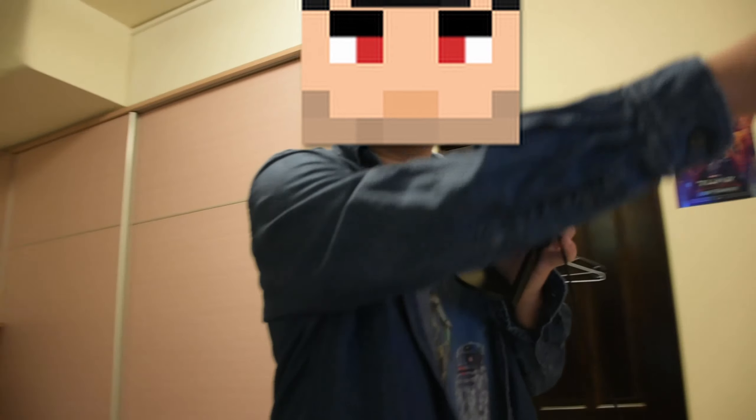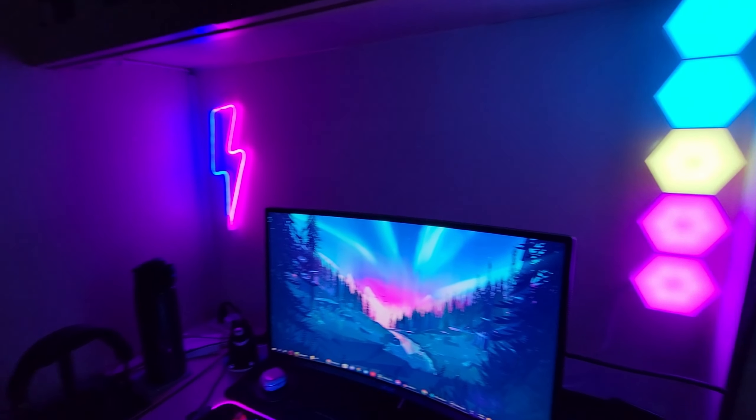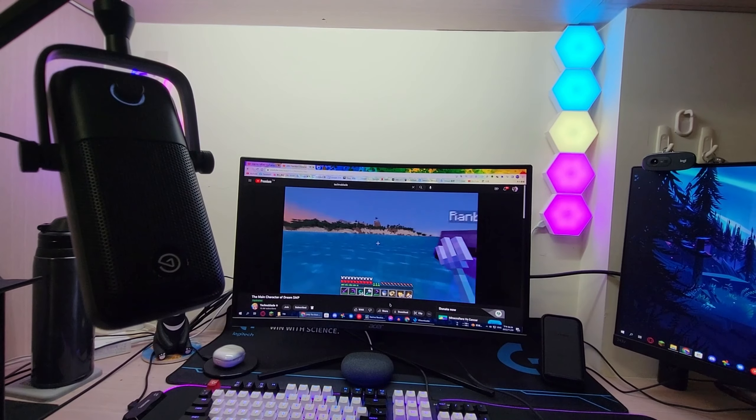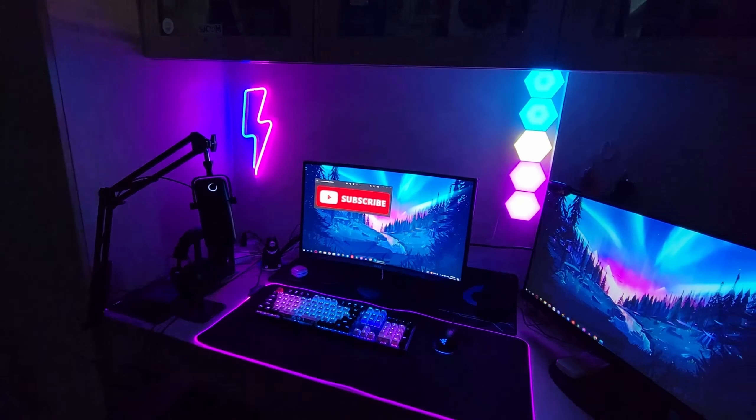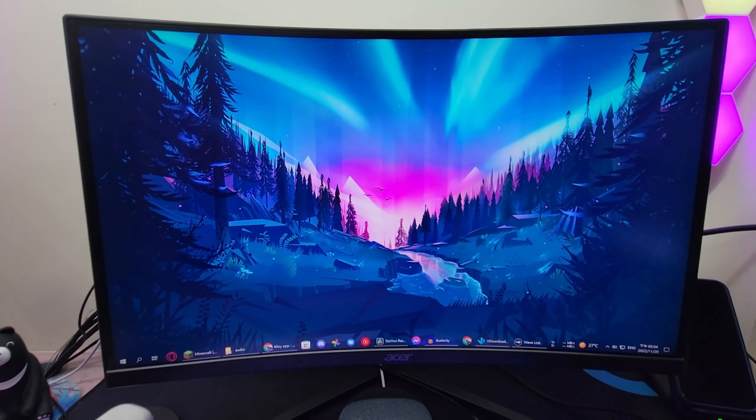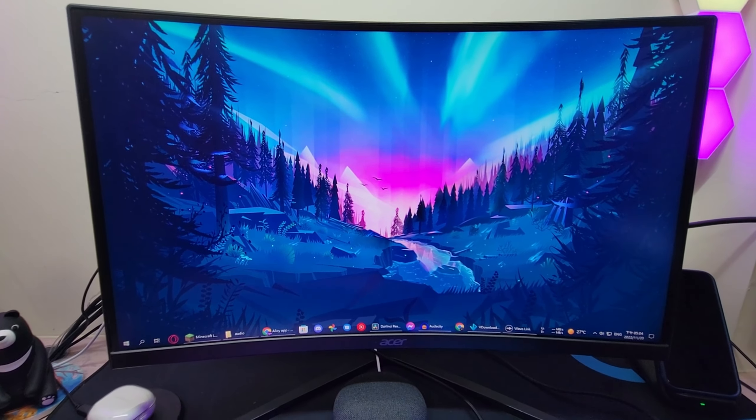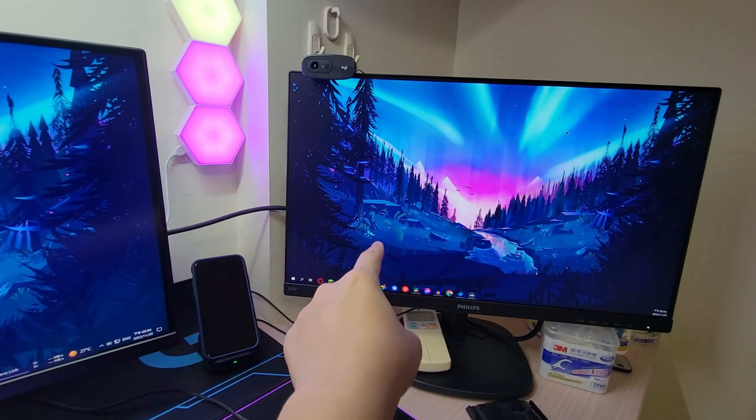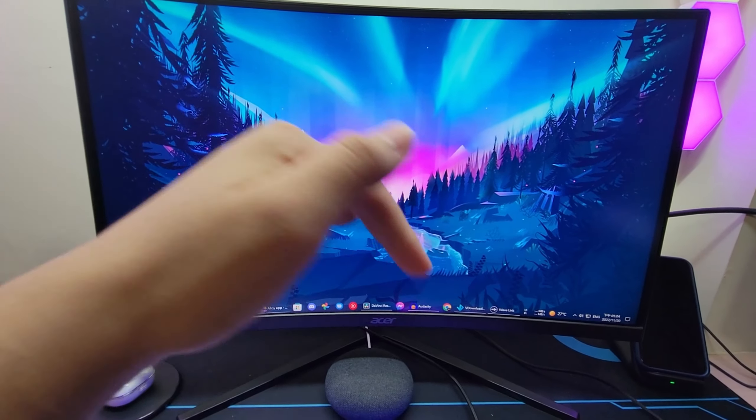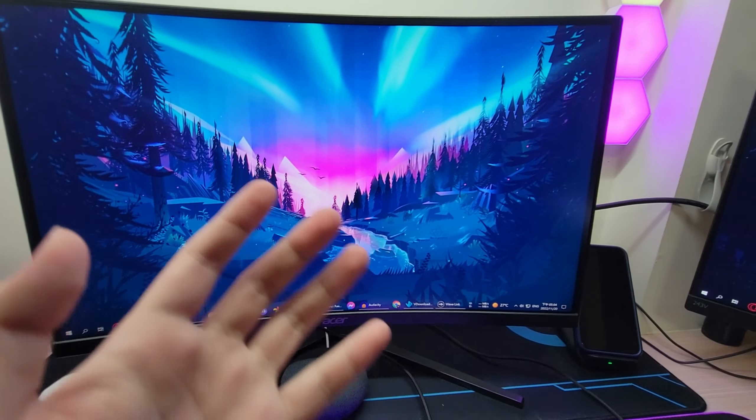Alright, on to the good bit. Okay, so the two monitors I have, this one's from Acer and this one's from Philips, and I'll link them down in the description because I don't know their names.